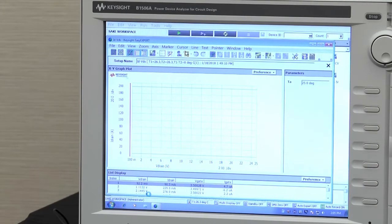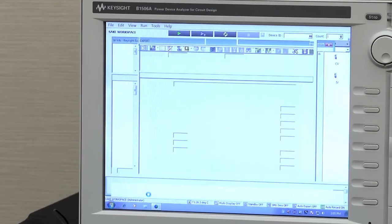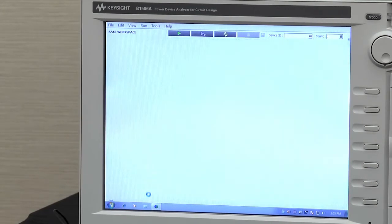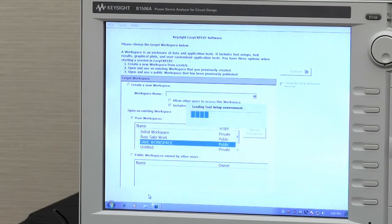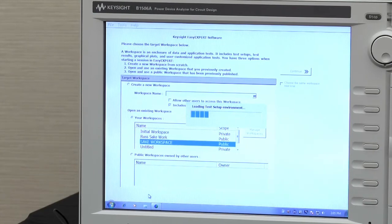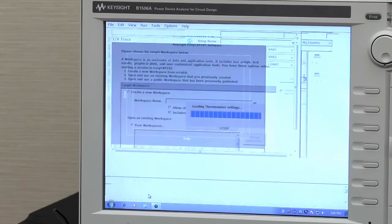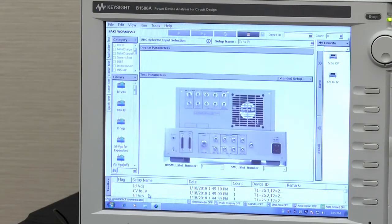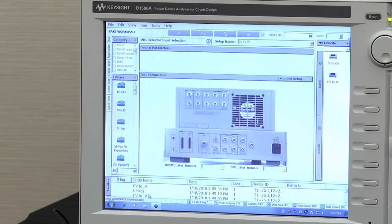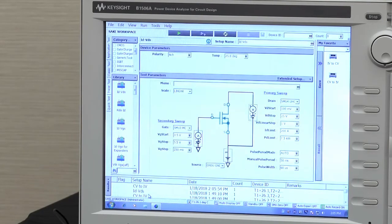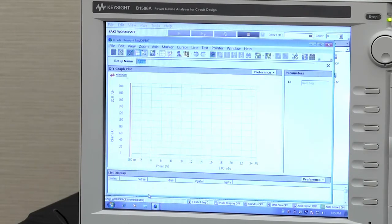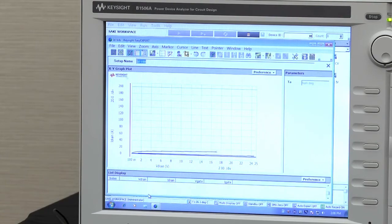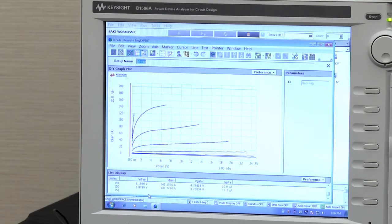And what you'll see happening is it initializes the B1506. So you don't have to work with the B1506 directly. You can do it all through the software. And the B1506 will begin to make the measurements and automatically set up the schematic, set up the SMUs and start characterizing the device automatically for you.